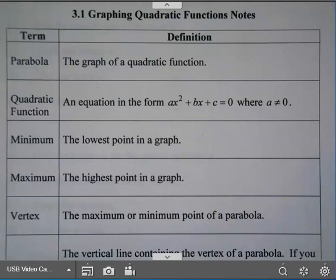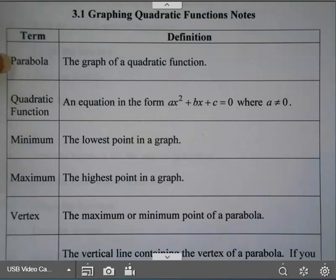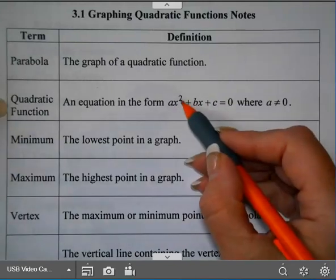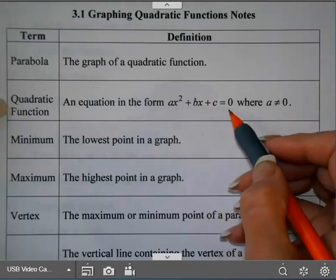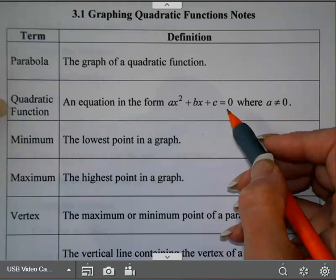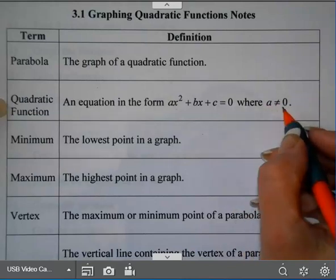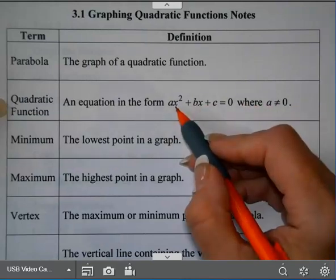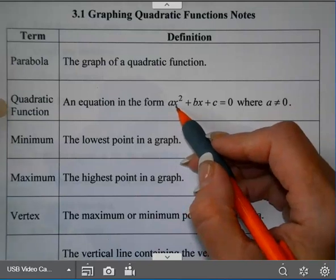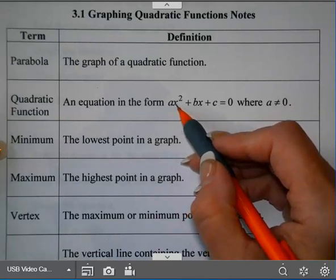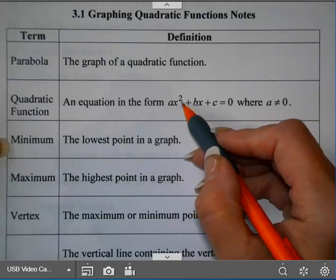Today we're going to begin graphing quadratic functions. The graph of a quadratic function is called a parabola. A quadratic function is any equation in the form ax squared plus bx plus c equals 0. There are other forms, but this is the form we're going to look at today. a cannot equal 0, otherwise you don't have a squared term, and you have to have a squared term for the quadratic function. That will be your highest exponent on your variable — the 2.